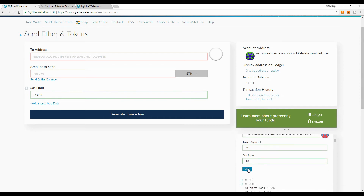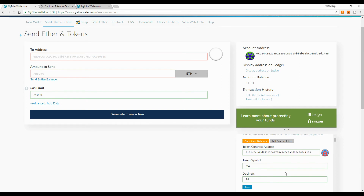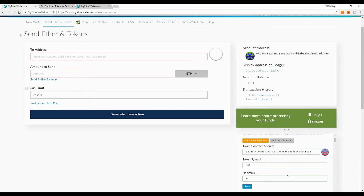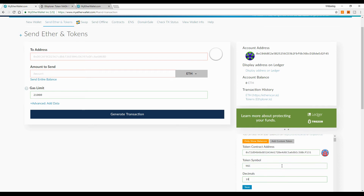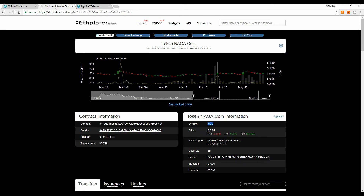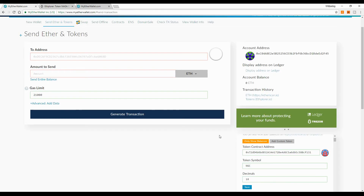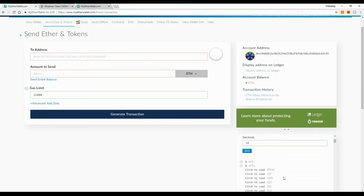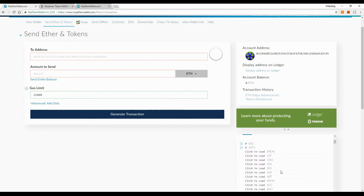The symbol goes into the Token Symbol field and the decimals — 18 — go into the Decimals field. Then hit Save and you have added your new ERC20 token that you didn't find in the default list. Basically, for every token you want to add, you copy the contract address, symbol, and decimals from etherscan and add them under 'Add Custom Token'.